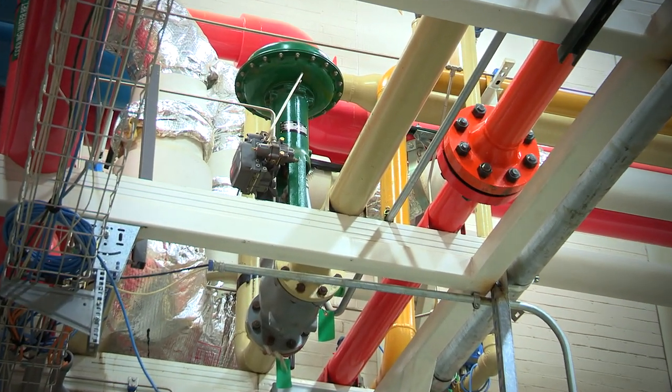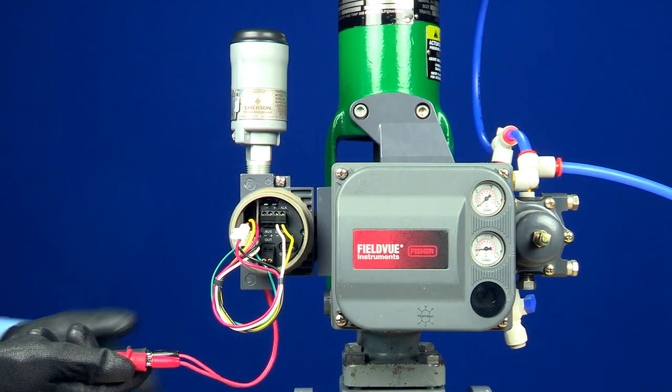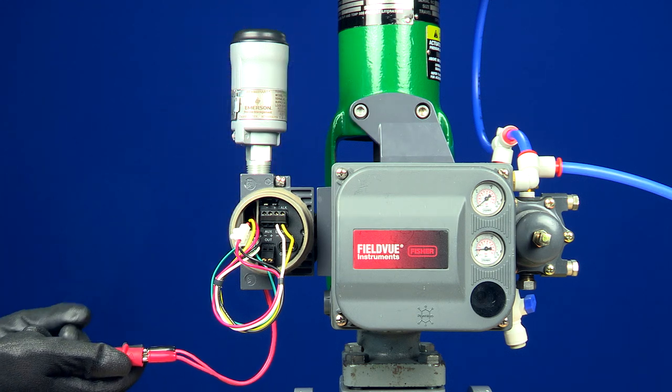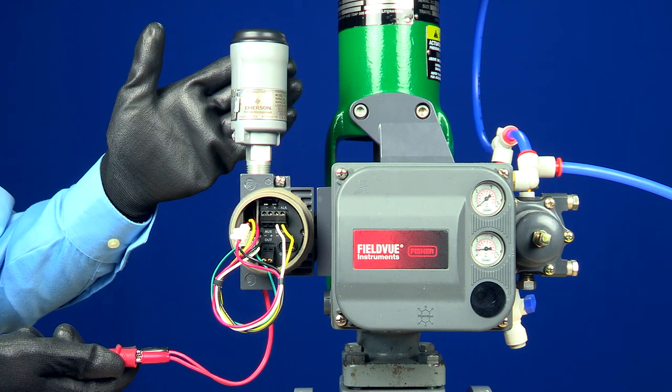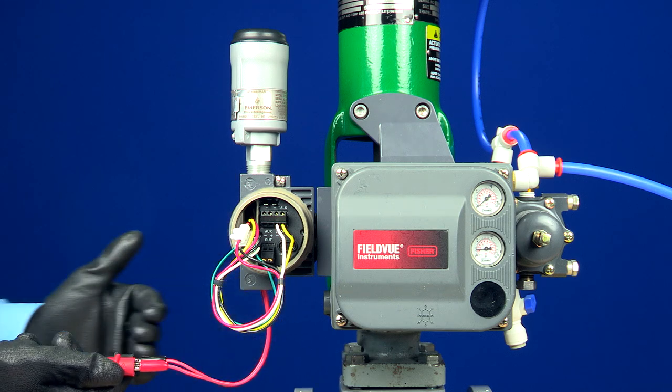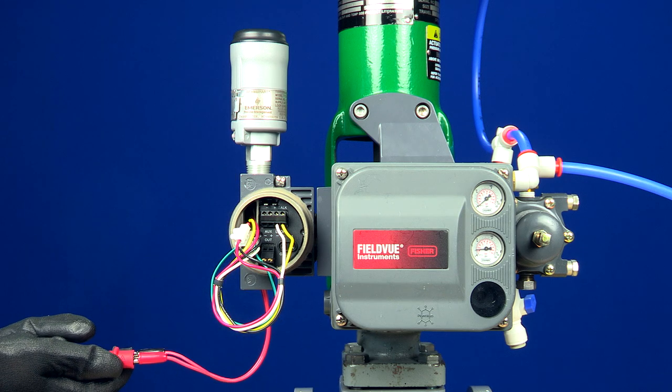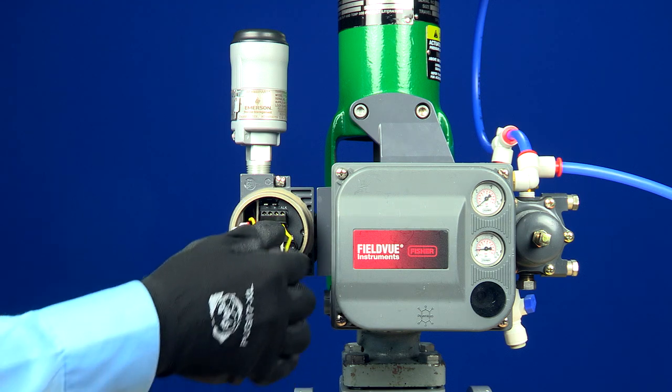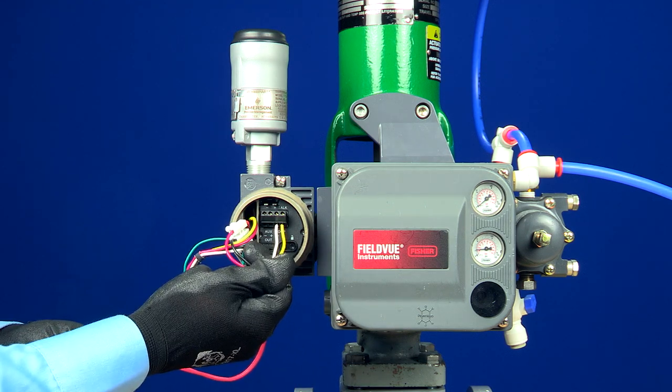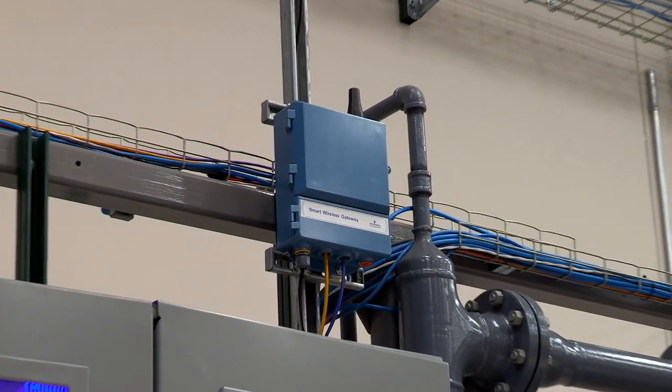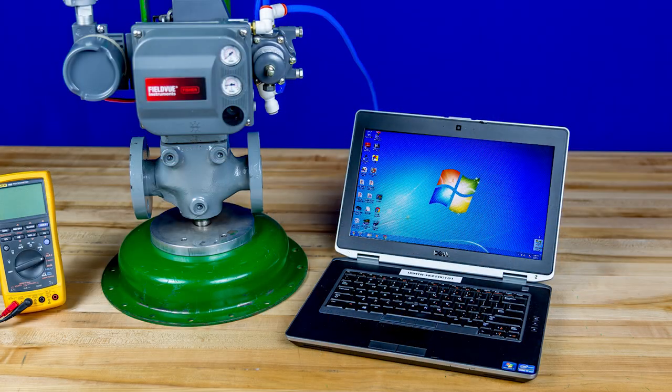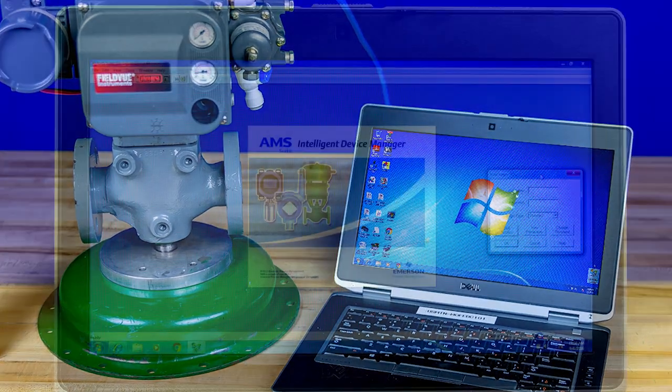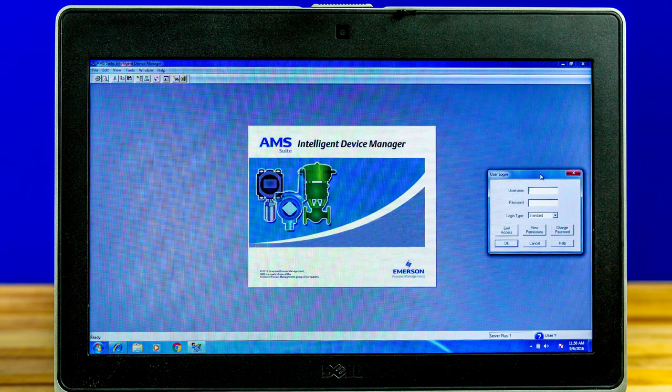The THUM wireless adapter is a perfect solution. The THUM adapter is loop-powered and can be connected anywhere along the pair of wires running to the device. It then converts the HART information typically sent over these wires to a wireless HART signal that's received by a gateway. The information can then be viewed on a server or PC with AMS Device Manager.